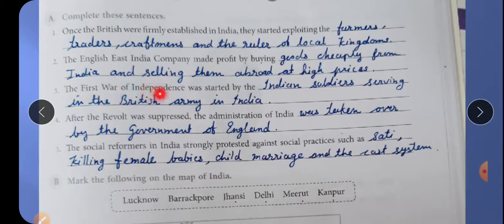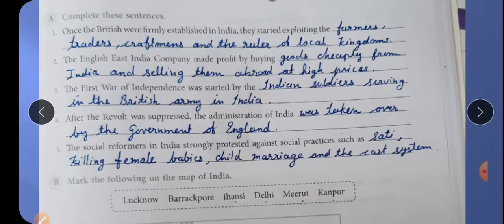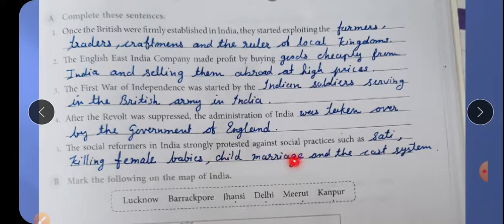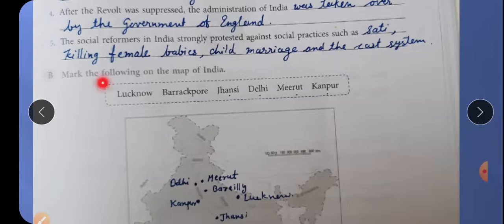Third: The first War of Independence was started by the Indian soldiers serving in the British army in India. Fourth: After the revolt was suppressed, the administration of India was taken over by the government of England. Fifth: Social reformers in India strongly protested against social practices such as sati, killing female babies, child marriage, and the caste system.